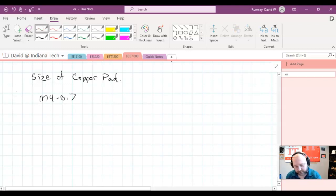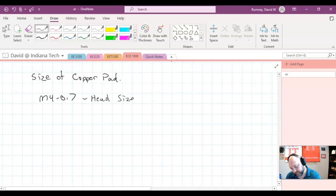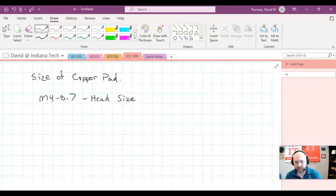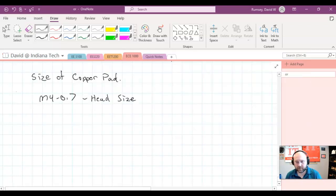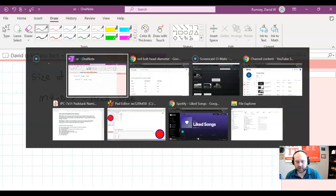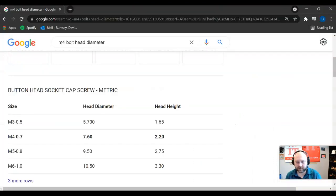The head size, and I already forgot what the head size was, 7.6 millimeters.